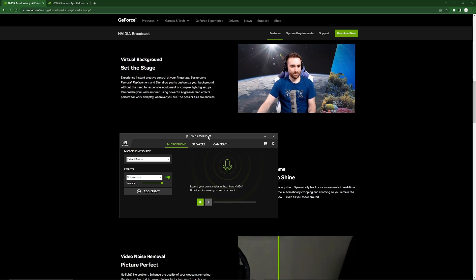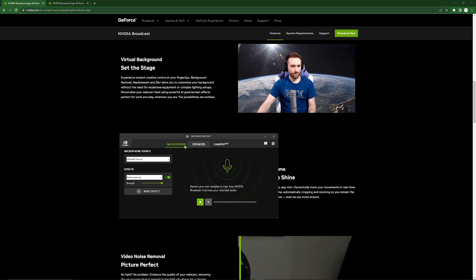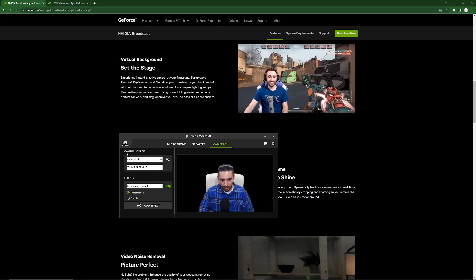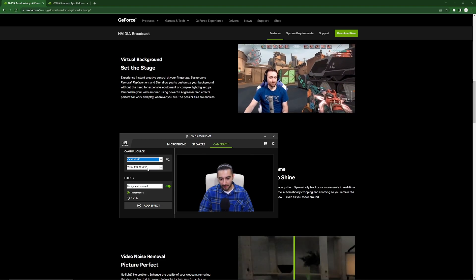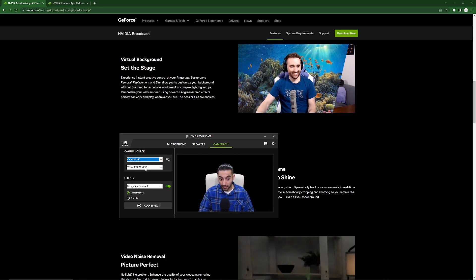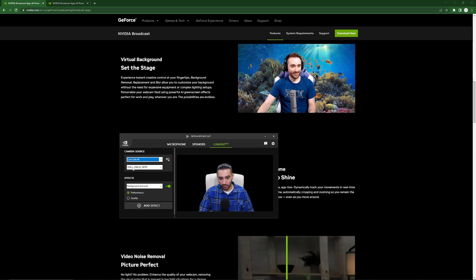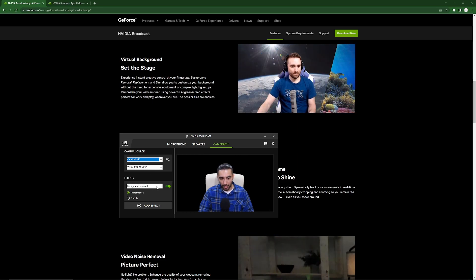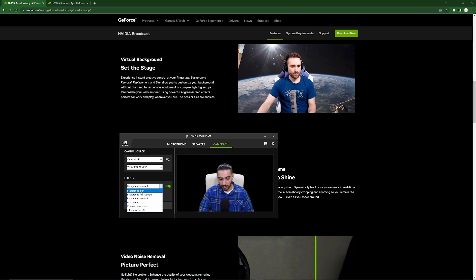Here we go — we've got the NVIDIA Broadcast software open now, and you'll notice there are three tabs. Go over to the camera tab. Under camera source, select your camera, then specify the output resolution and frames per second. I've got mine set to 1920 by 1080p at 59 frames per second. Right here under Effects is where you can select different background effects.